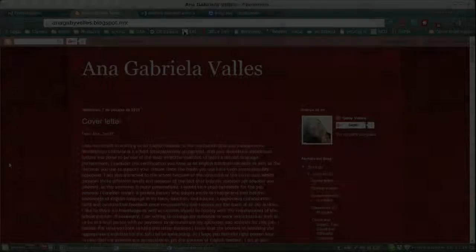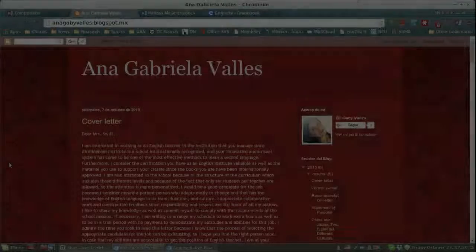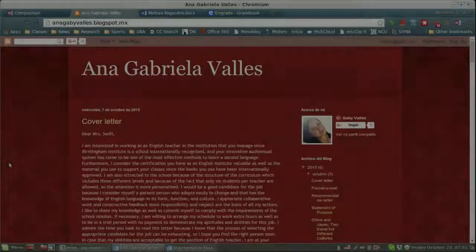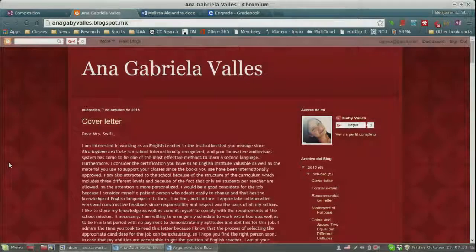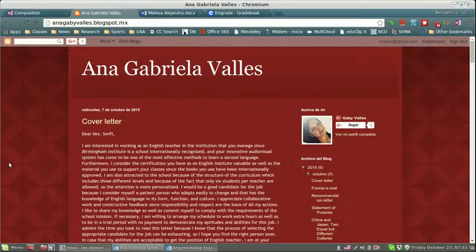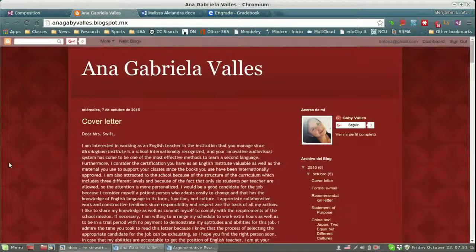I wanted to give some comments about what to look for whenever you're posting to your personal blog. Remember, your personal blog for the purposes of our composition course will be our online portfolio.